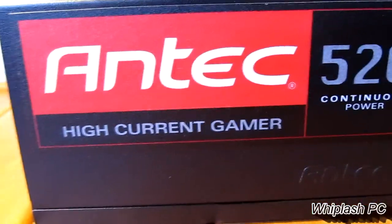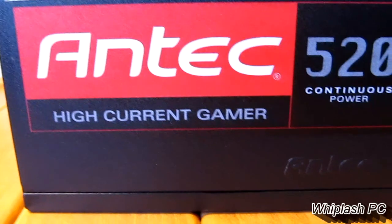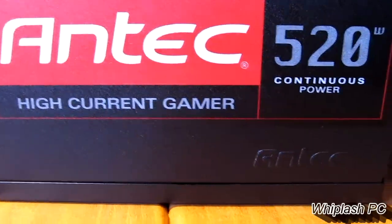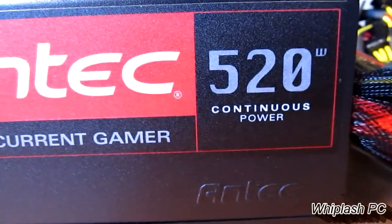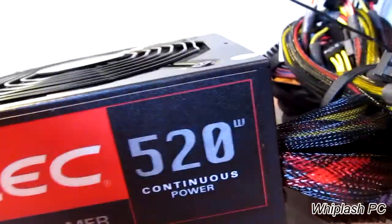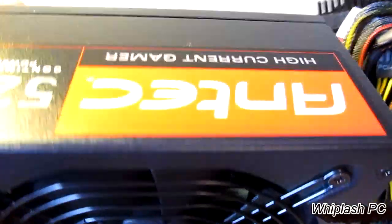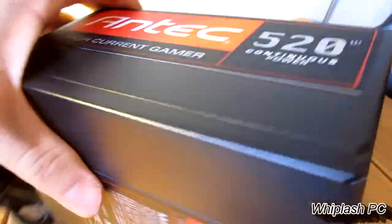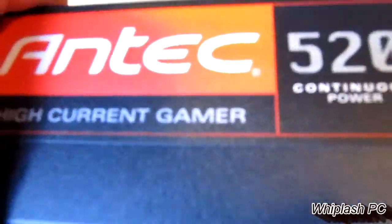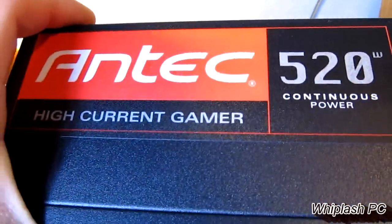On the side, it says Antec High Current Gamer, 520-watt. We're going to go ahead and pull it over here now and see what we have. It also says the same thing on that side. It's very nice looking.